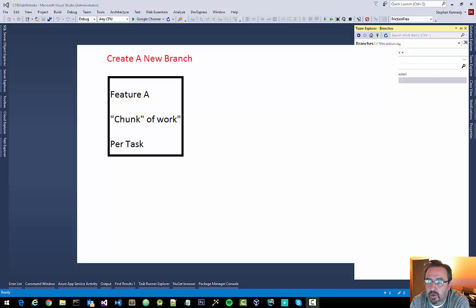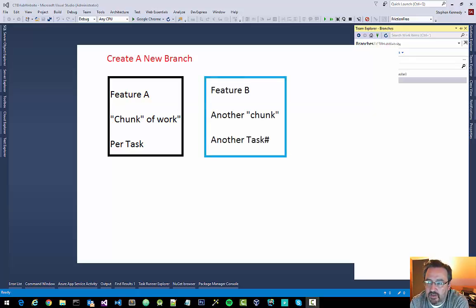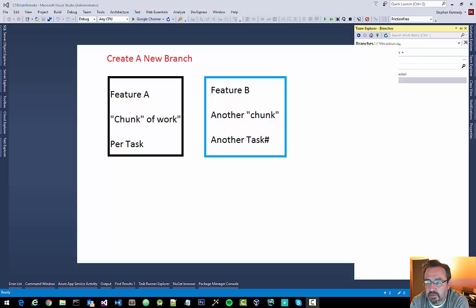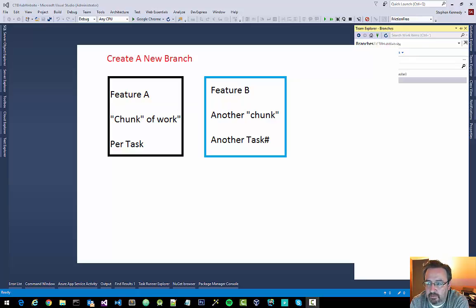When you move on and you're working on feature B, you would not want to commit those changes to the feature A working branch. You would want to have its own feature B working branch.